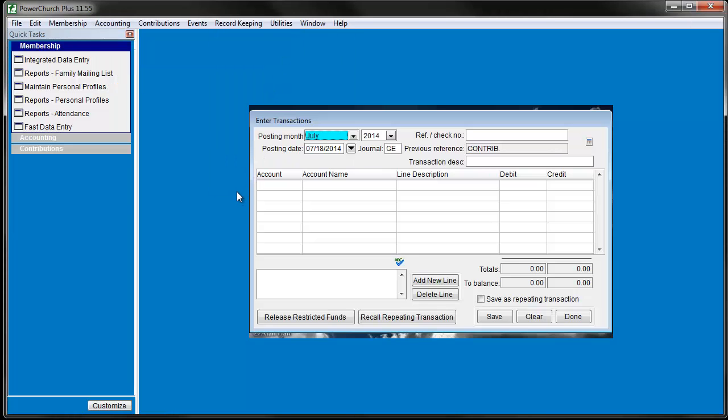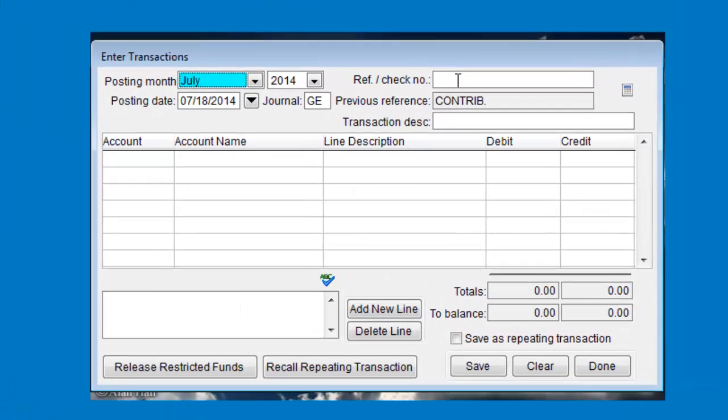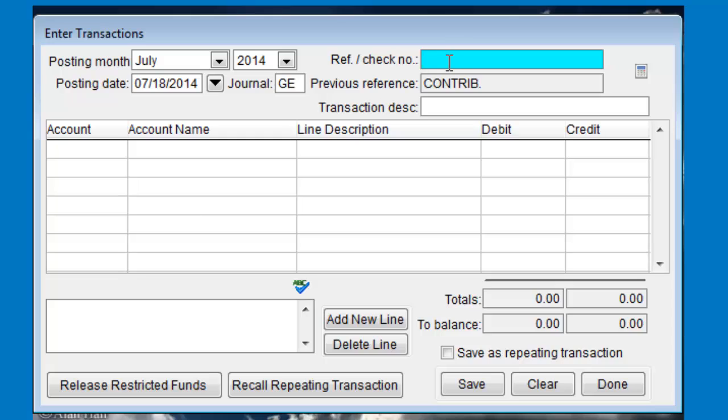Enter the reference or check number. If the transaction doesn't have a check number, enter a reference, something that will help you recognize this transaction in a report or in a list of other transactions.